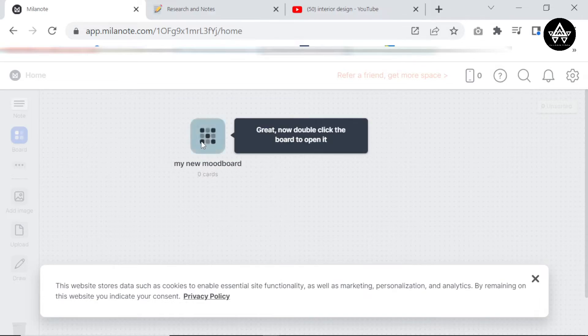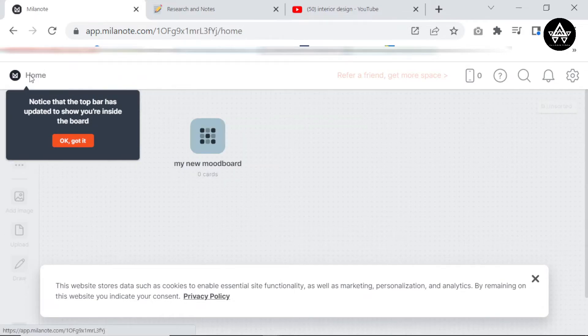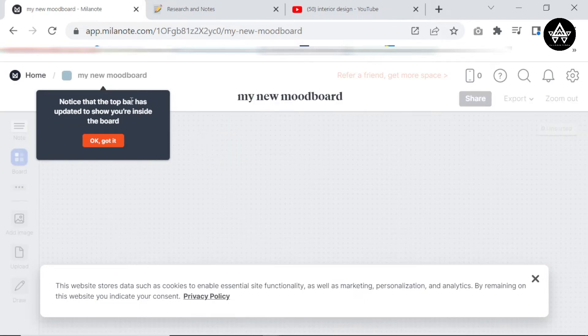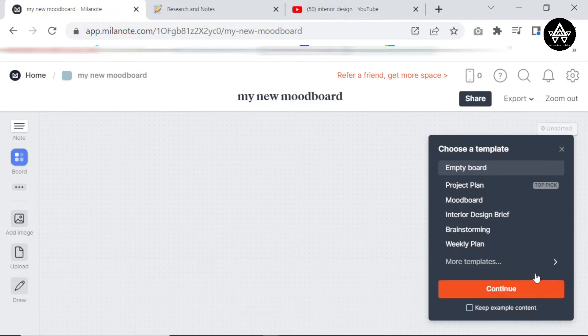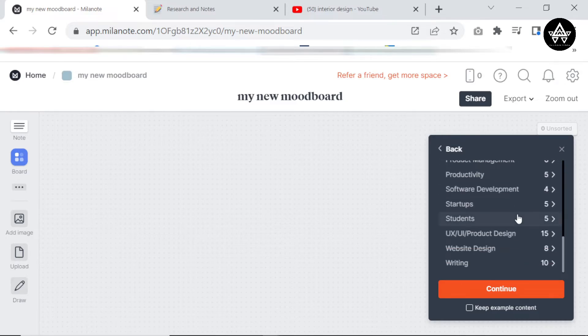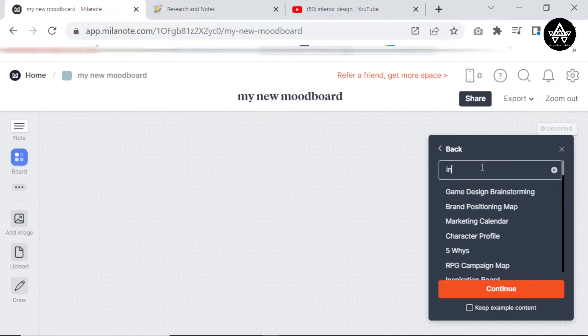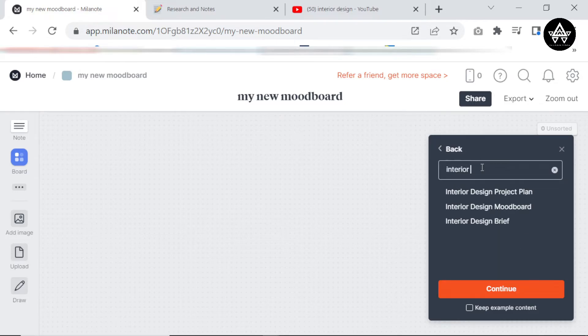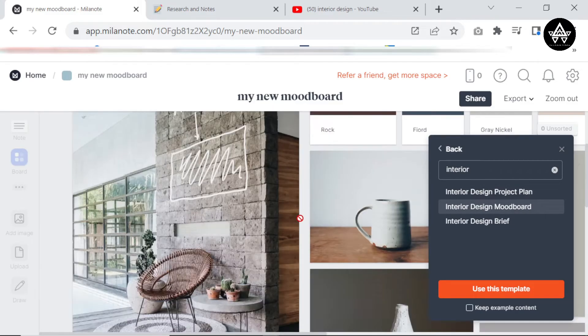There, I've named it. Right now it says double click, so I just double clicked it. And you notice that this is the home page and when I double clicked it, I've gotten into the mood board. So I'm just going to say okay. So now it's asking me, do I want an empty board, a project plan, a mood board, interior design brief, whatever? Like even more templates I can look at. I can actually come here and just search for interior design templates.